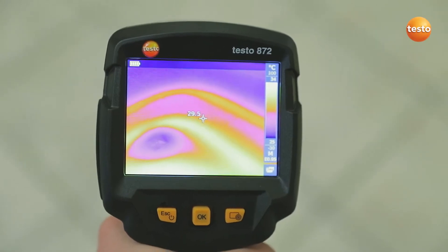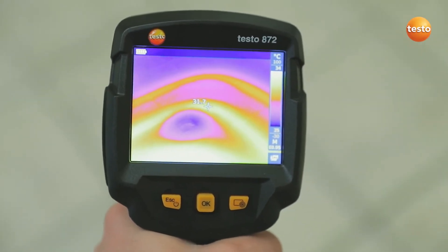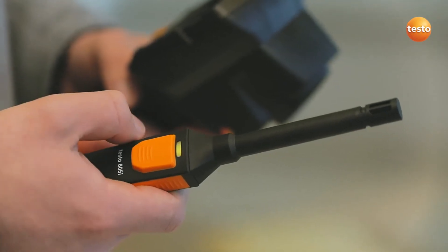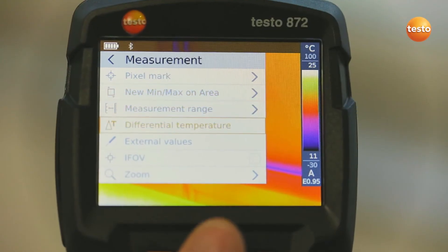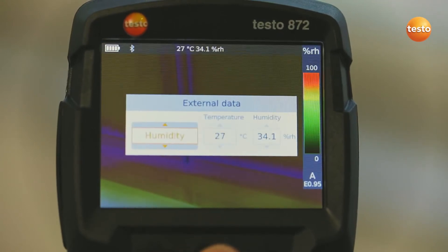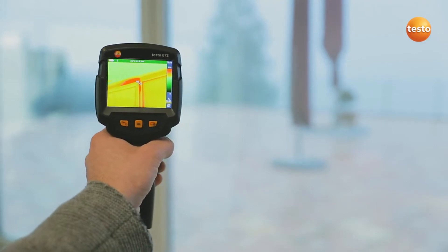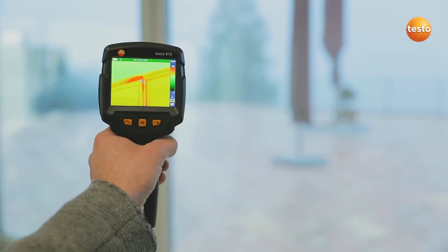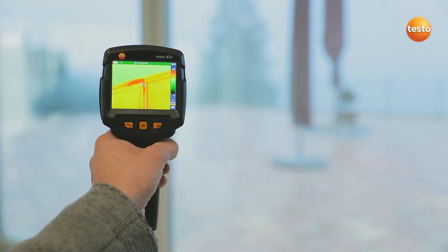The Testo 872 also allows you to see at a glance whether the underfloor heating is still working correctly. In order to detect mold better, the imager integrates the air humidity and temperature values measured with the thermohygrometer Testo 605i into the image. In combination with the thermal imager's special humidity palette, this enables you to identify mold risk really easily, based on the traffic light principle. Here, the traffic light is red — that means acute mold danger for this measurement object.